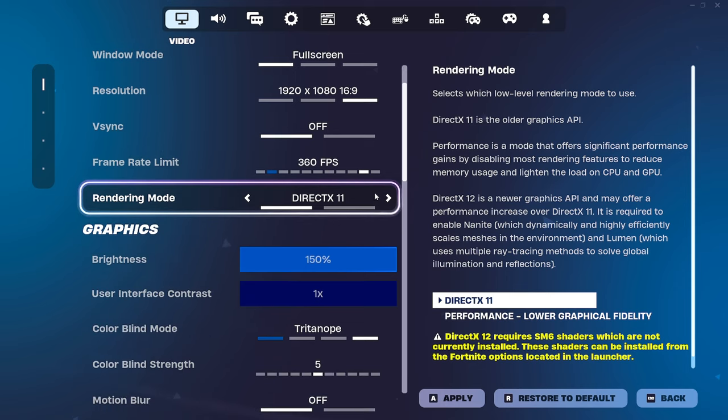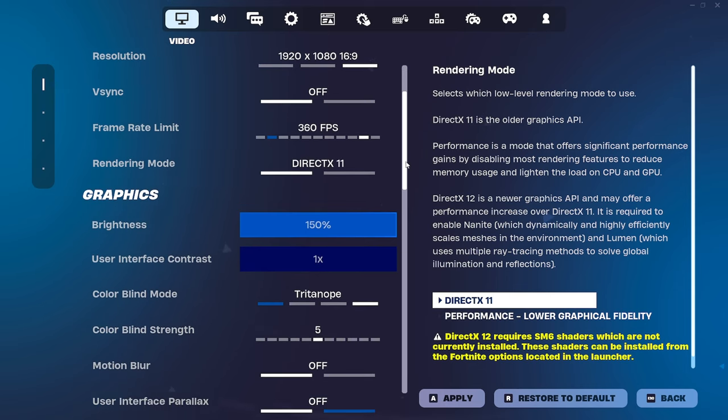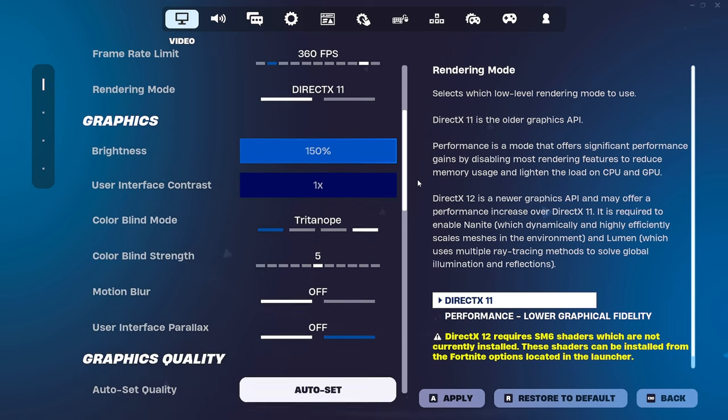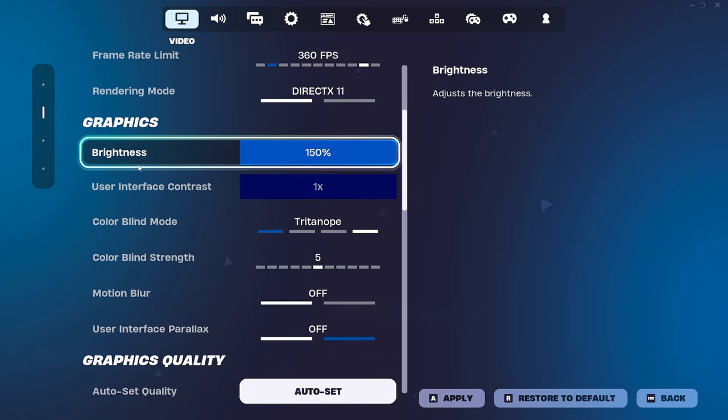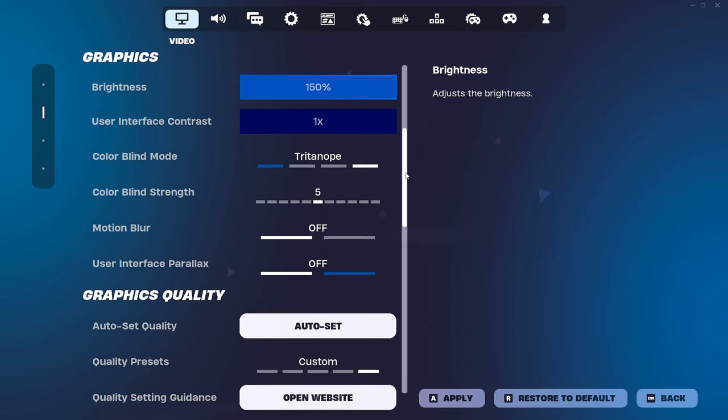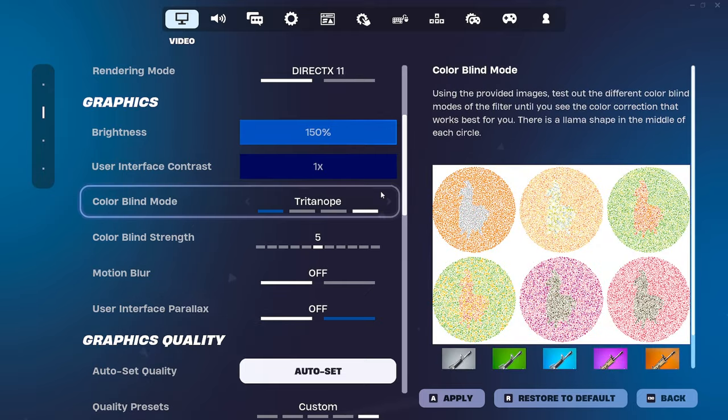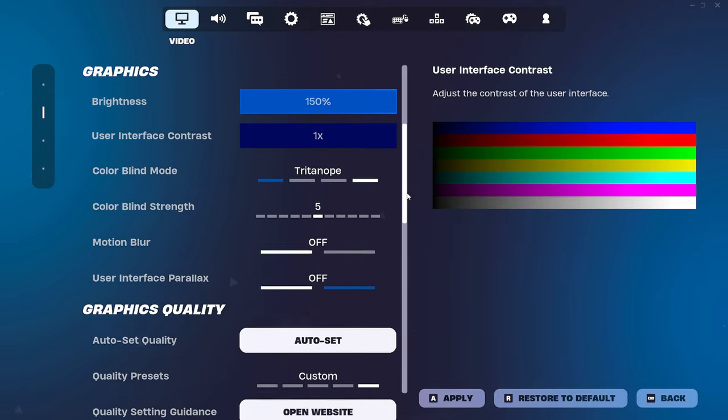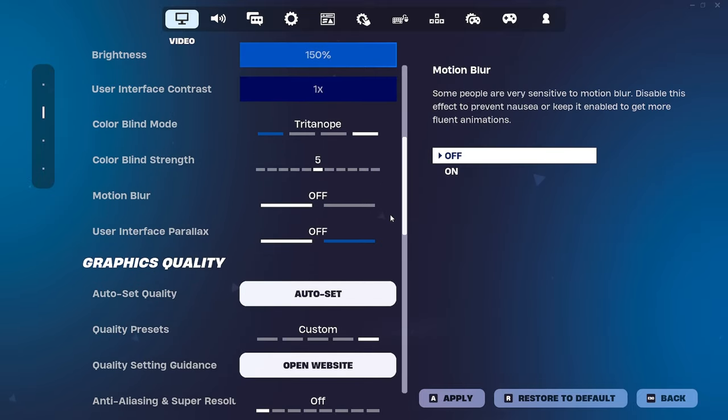Rendering mode. Yeah. DirectX 11, I've already mentioned this. We're going to go to performance mode. Don't worry. Right. Now it's mine's on 150%. This is all subjective. It's personal preference. Don't worry about this.